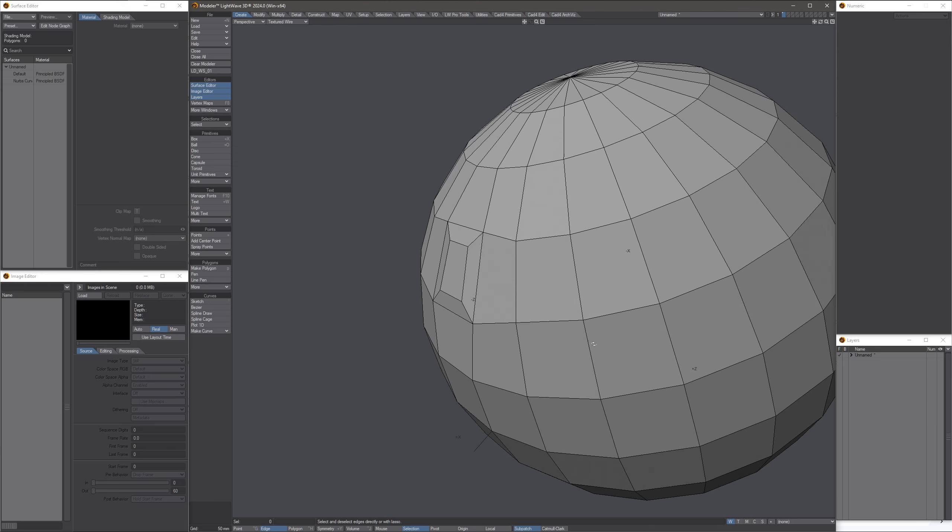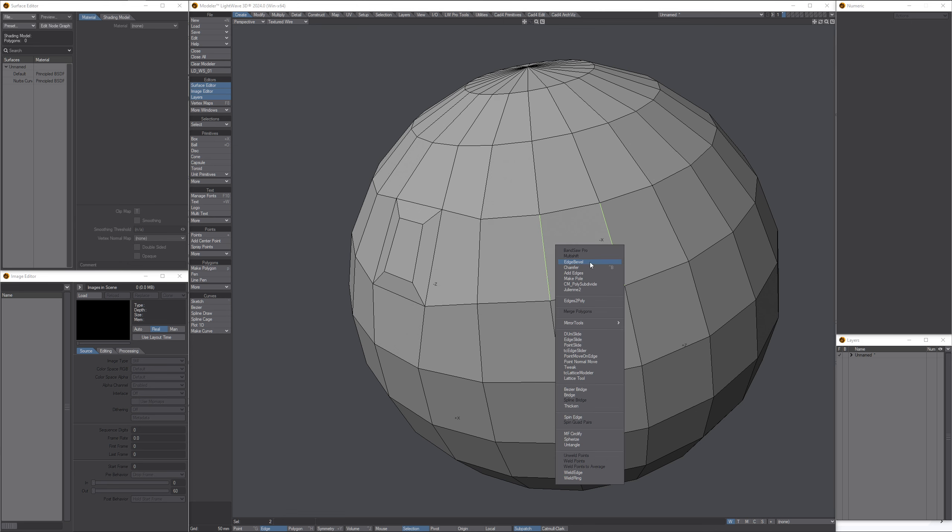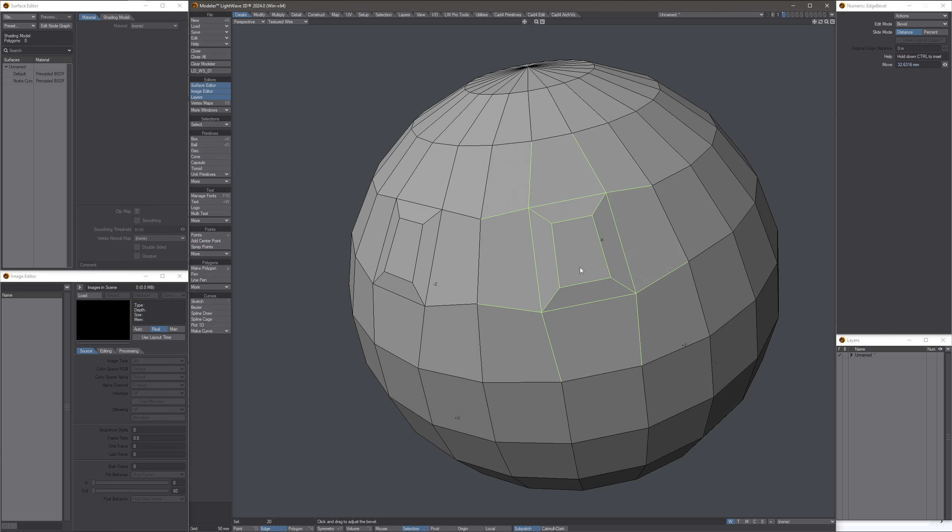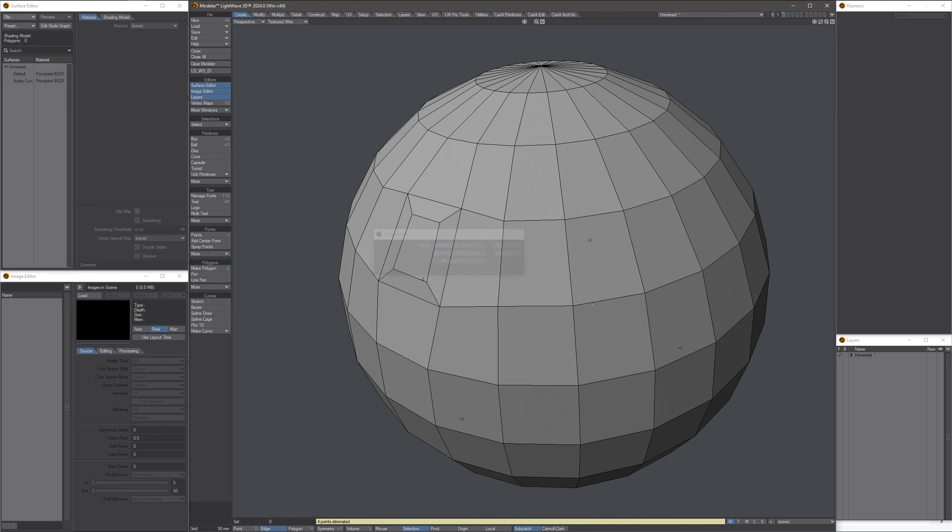Again, let's see, all we have to do is run the tool. Okay, now I don't want to do that. Okay, now you got junk. See, four points were eliminated.